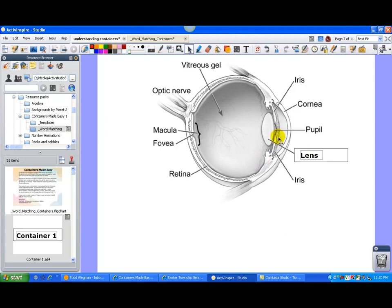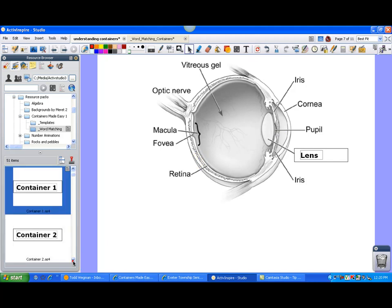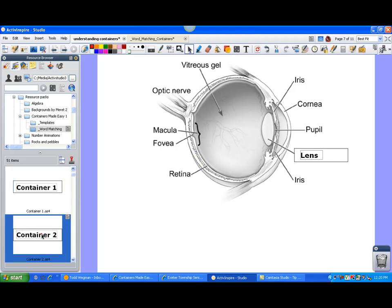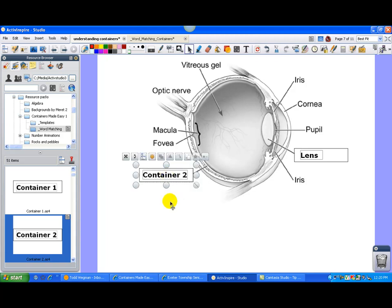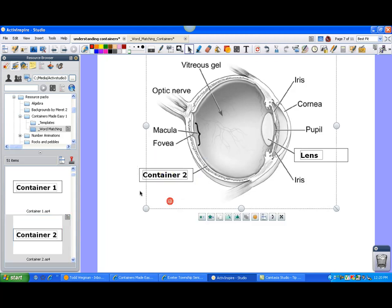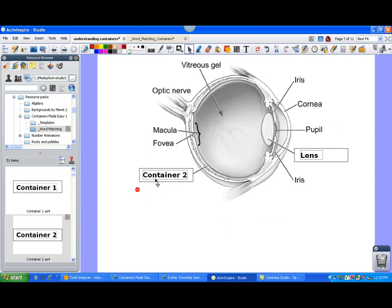So you can use this in really any diagram, any type of matching activity that you'd like to use, use a different container each time you want to cover up a word or have students label objects. So again, you would just take the container, edit, and you're good to go. So it's pretty easy.